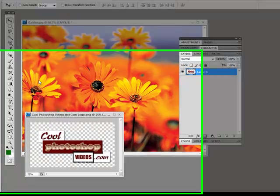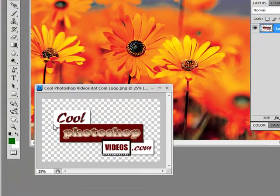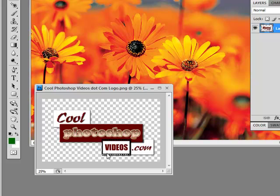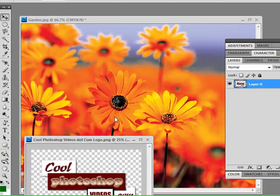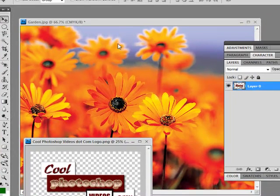Hello, this is Chris from Cool Photoshop Videos dot com. In this quick tip tutorial, we're going to talk about a common question that a lot of people have.